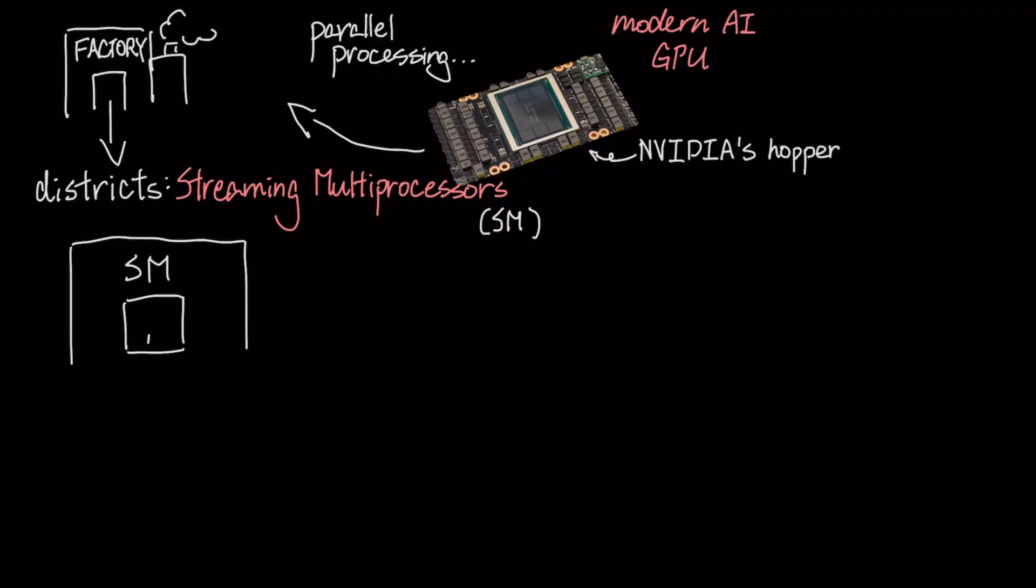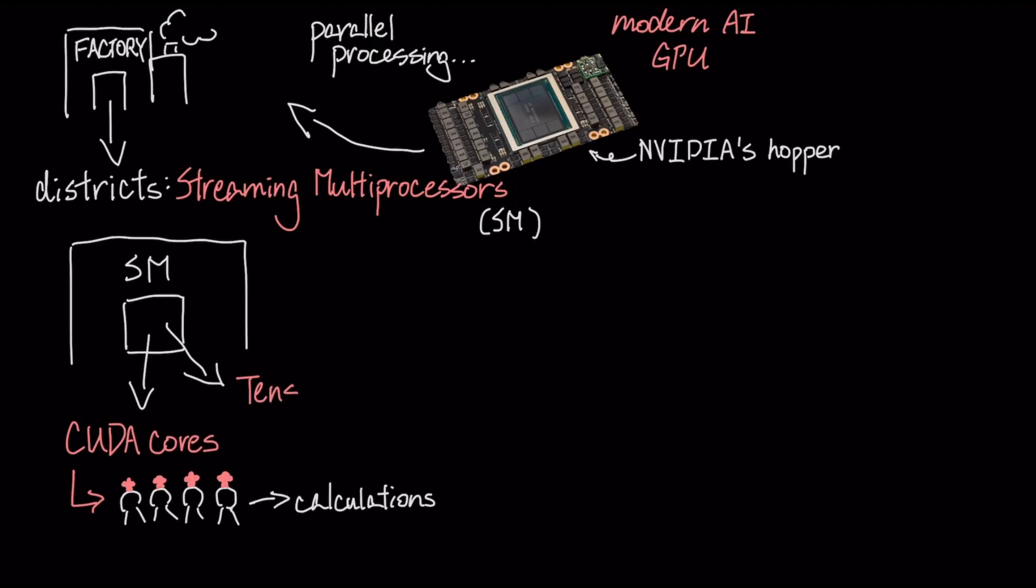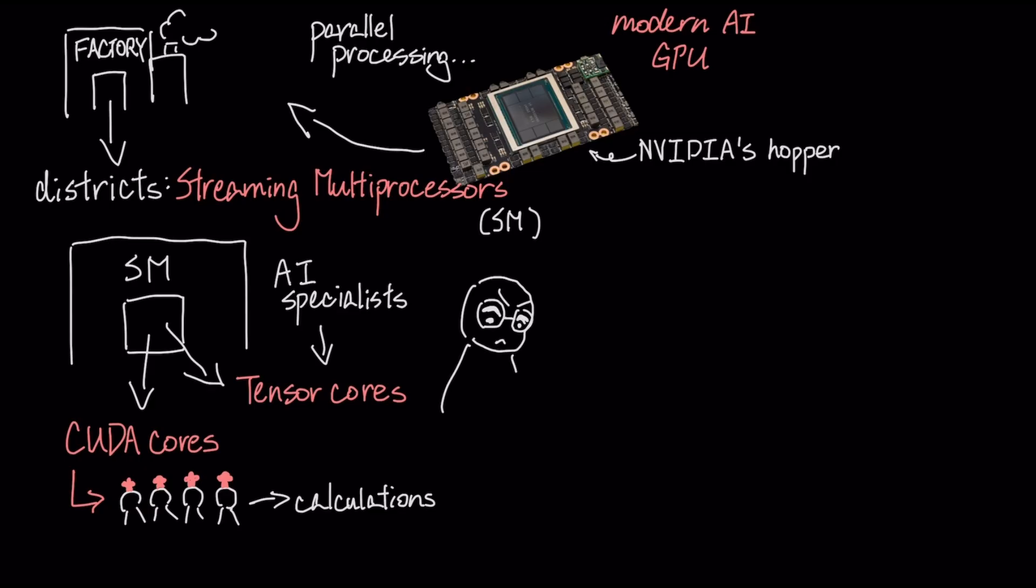Inside each SM, you have two types of workers. First are the hundreds of general-purpose CUDA cores, our army of cooks doing the bulk of the calculations, but sitting alongside them are the tensor cores, which are the AI specialists. These are hyper-efficient, dedicated hardware units designed to do one thing and one thing only: the exact matrix math that is the fundamental operation of AI.